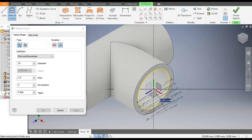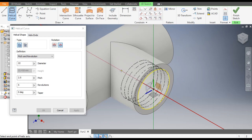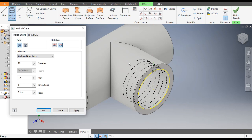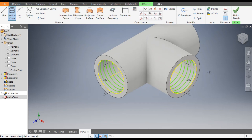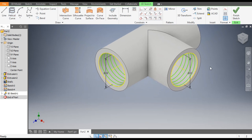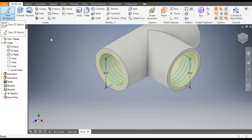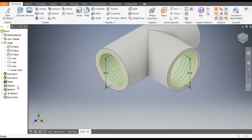Now we will make thread here also. Select this midpoint, select this face, and select this red line for guiding. Click this side and Apply. Now these two thread profiles are being made. Finish sketch.